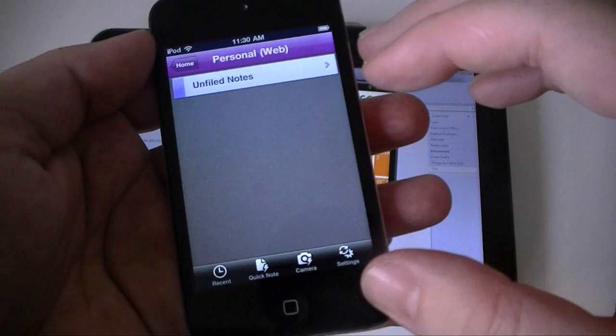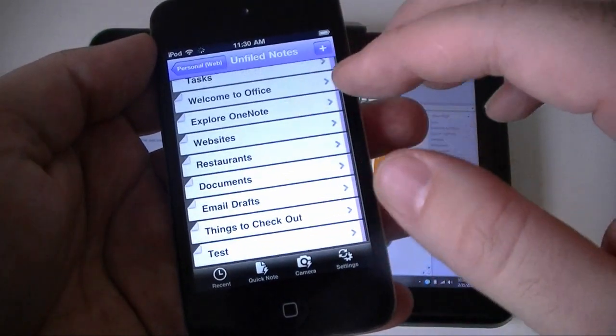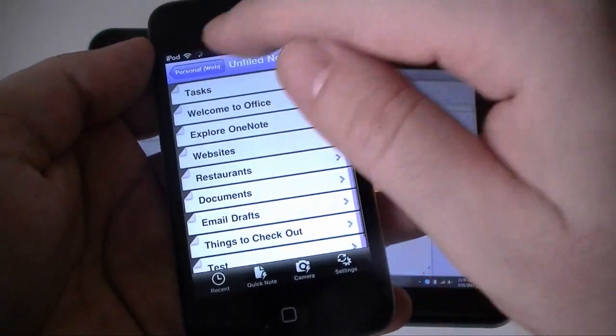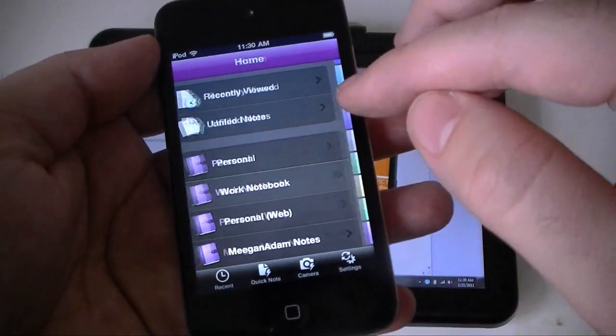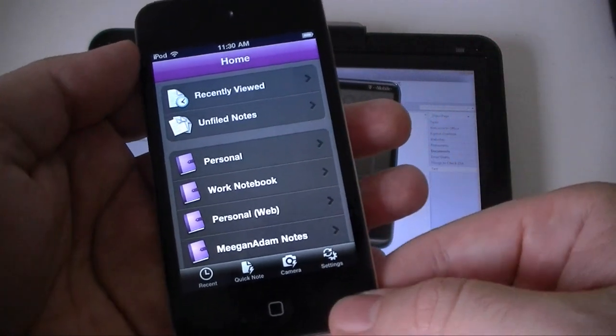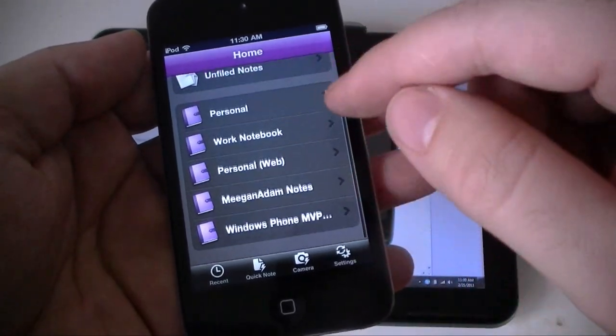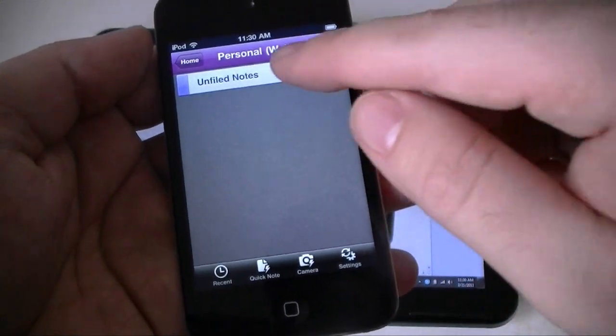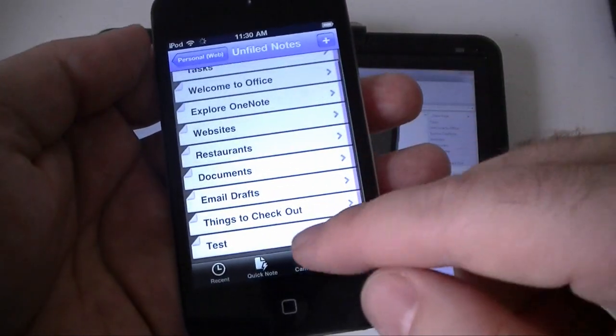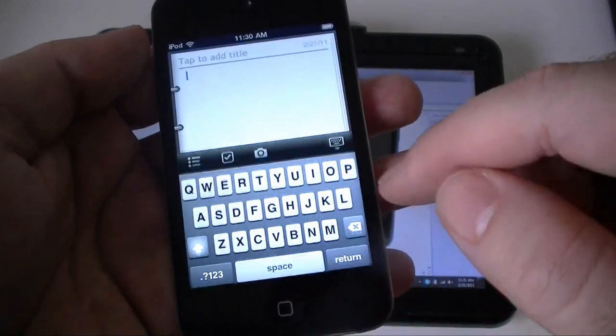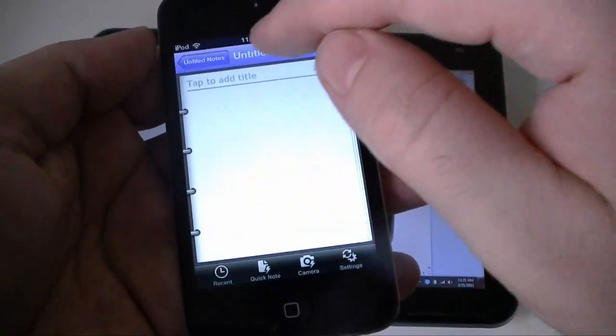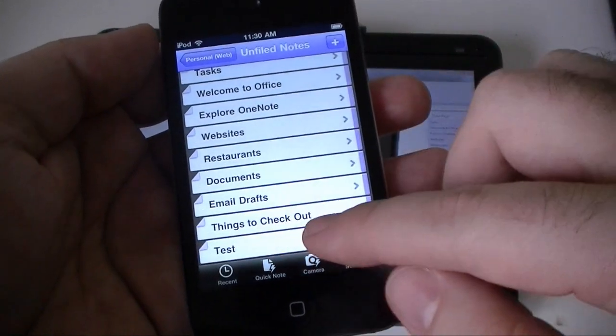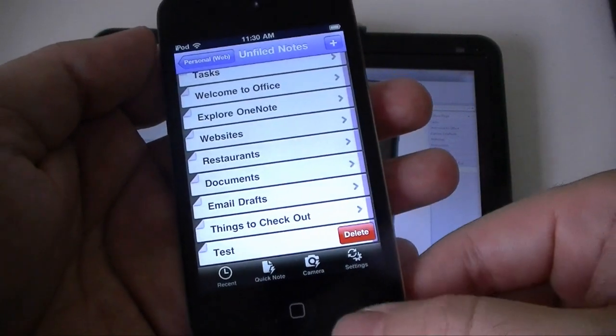And you can easily drill down and find some different notes. And sometimes they get different colors. So that's pretty cool. You can't rearrange any of these and deleting them is kind of tricky. You got to slide it to show the delete button.